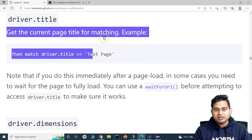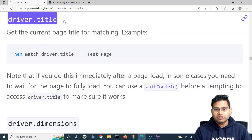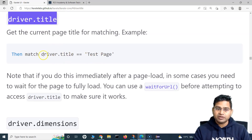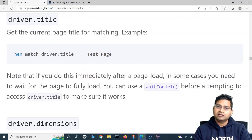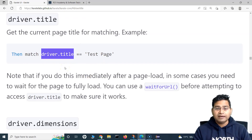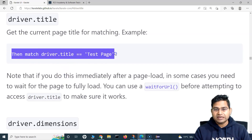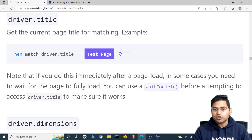This is the important function we are going to discuss. driver.title will get us the title of the page. We can also store it in a variable and then match it later. Usually you will see that this is how we are going to use driver.title.